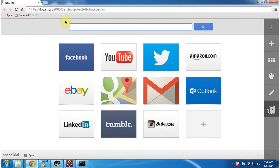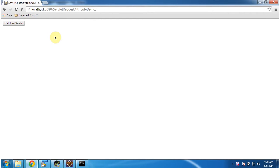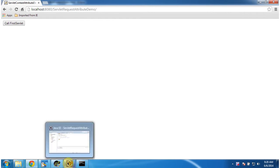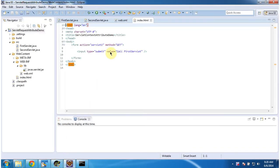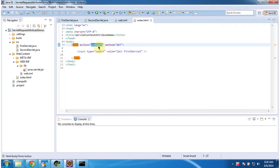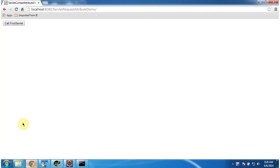Now I am going to access the web application using this URL. I am clicking Enter and it is displaying the index.html content. index.html is the welcome page and it has a button called 'Call First Servlet'. When you click this button, the request goes to the server and the action is servlet1, which is the URL pattern for the first servlet.